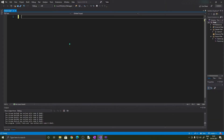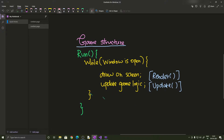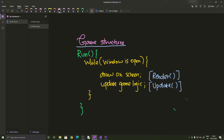Now, in order to get started making the game, we need to know some conventions that most game programmers follow. Every game has a run method, and this method is called in the main function of your source.cpp. When you call this function the game starts running, and this function has a main while loop — an infinite while loop which runs as long as the window is open. This is the game loop.